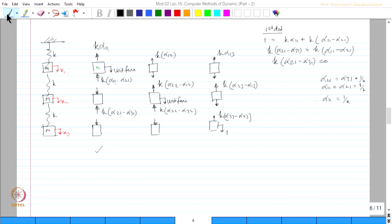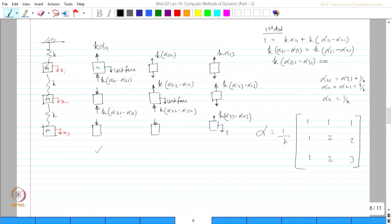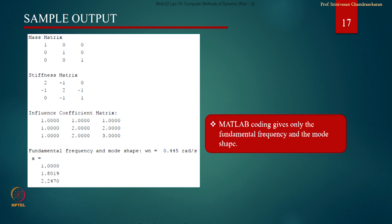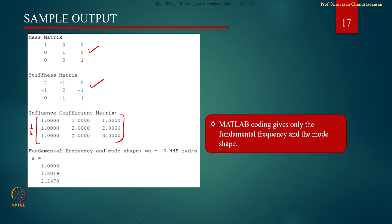One can similarly do for the second and third columns as we did in the last lecture. The alpha matrix can simply be stated as (1/K) × [[1,1,1],[1,2,2],[1,2,3]]. Let us see what the computer program gives: for the given mass matrix and stiffness matrix, the influence coefficient matrix is obtained with the 1/K multiplier factored out. The first, second, and third columns are exactly the same as what we derived, confirming the matrix matches the program output.